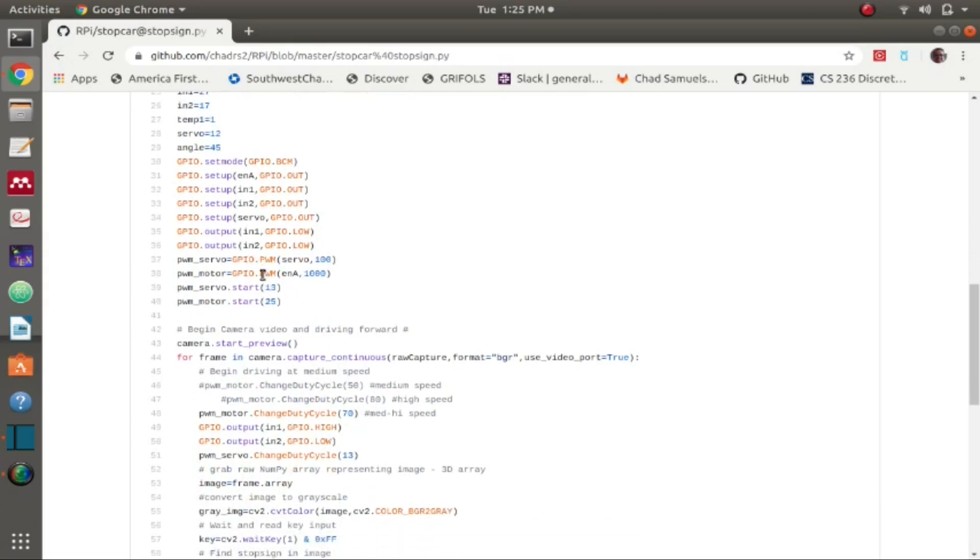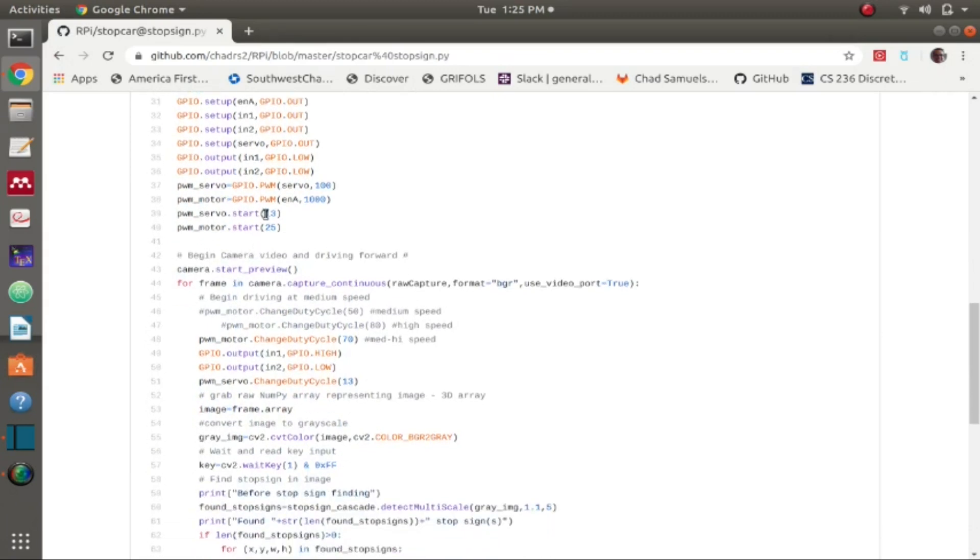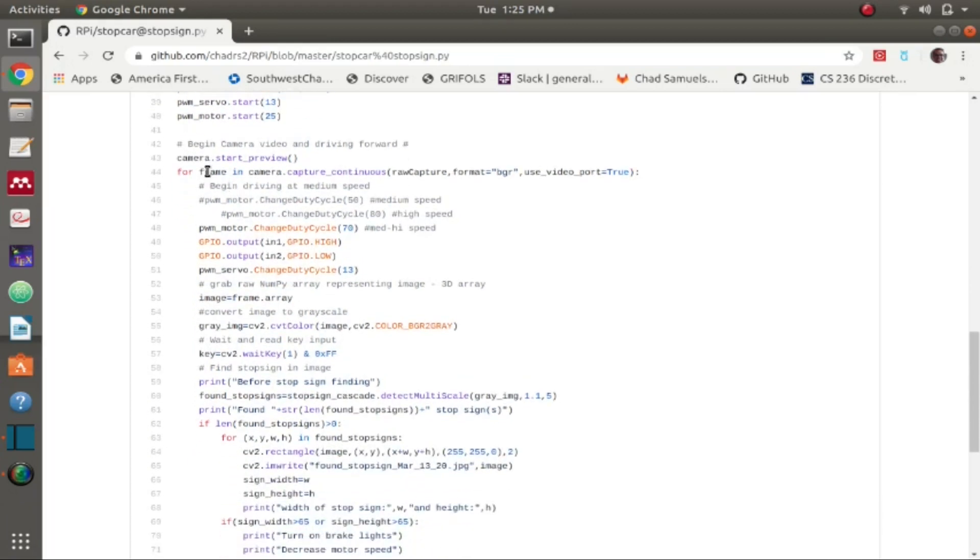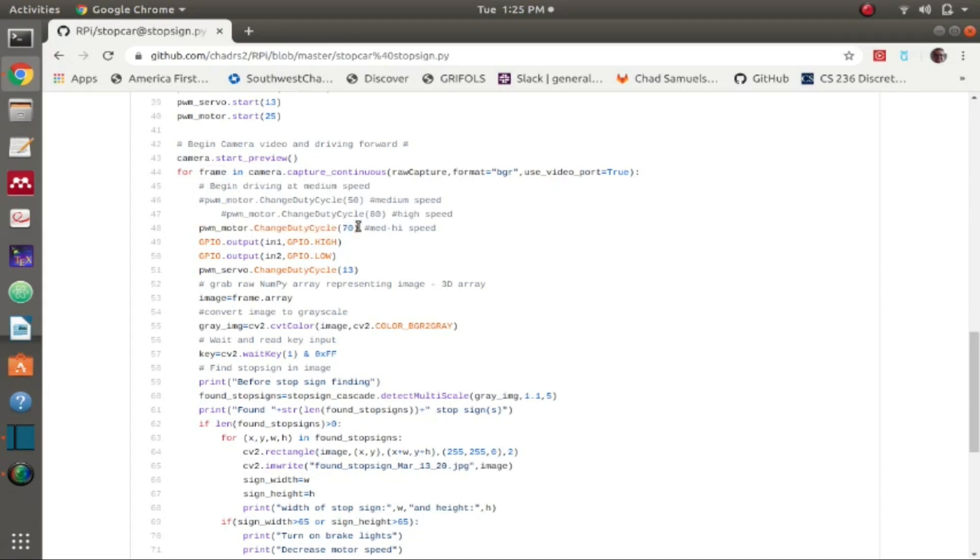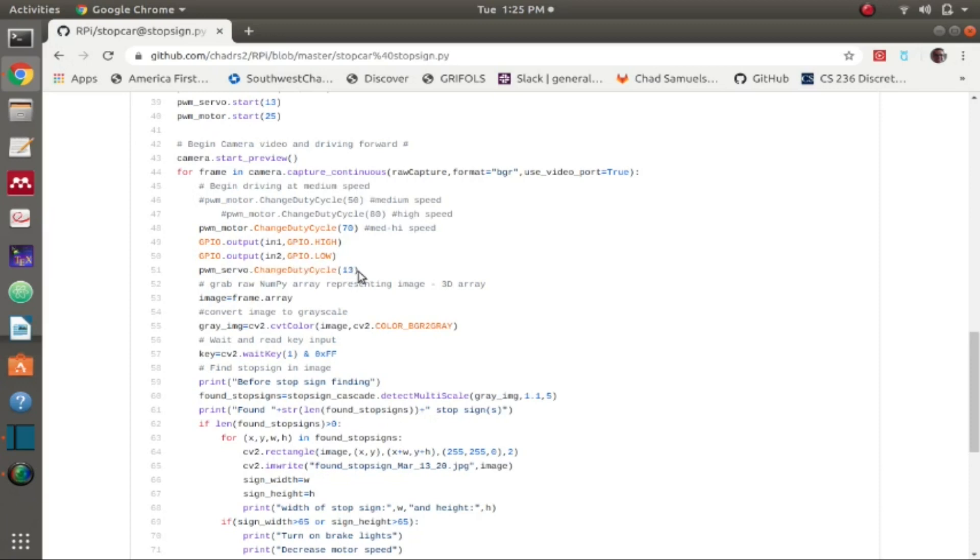Then I initialize the PWM for both the servo and the motor. Starting the servo at 13, I found that PWM duty cycle makes it so the wheels are pointing forward based on my setup. The starting of the motors is 25, so just starting a PWM but it's not strong enough to actually drive the car. Then I begin with recording the video, capturing it inside a variable frame. I begin driving the car forward at a 70 duty cycle, so 70 percent full power with it going forward, which requires me to put IN1 to high and IN2 to low.